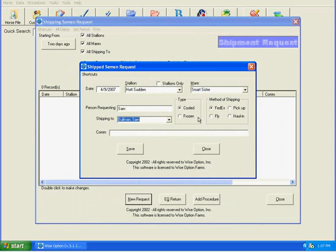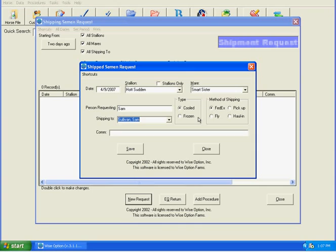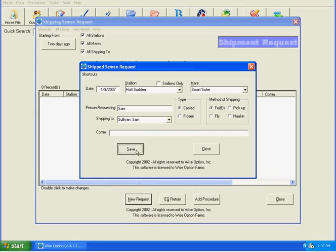However, the shipping to will be her owner. So if I want to do Sam, we can do that. If I know that she's living at another board farm, I can change the name in there if it's better for my reference. I can also choose the type of semen we want to send and the method of shipping. Add any comments that I want. Once I'm happy with that, I'm just going to save.